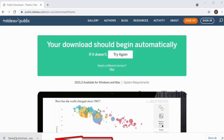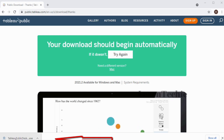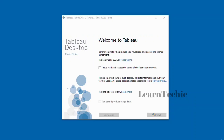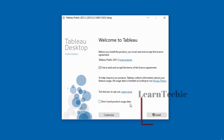The download has completed. I'm just going to double-click to run the installation. This is the Tableau Desktop setup page. To begin, I just need to check the box that says I have read the license. You can also check the box on the bottom if you wish, and then click on the Install button.